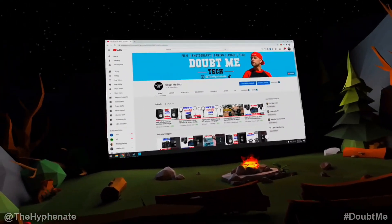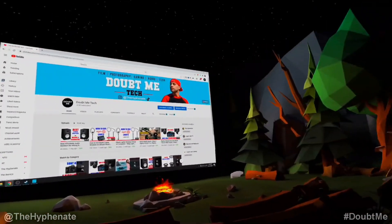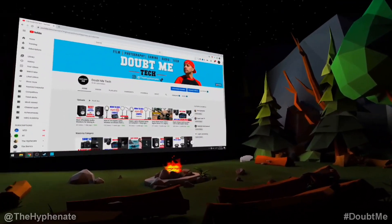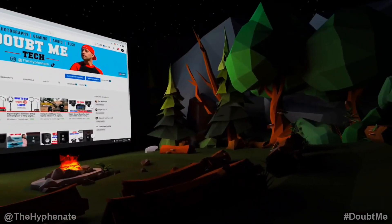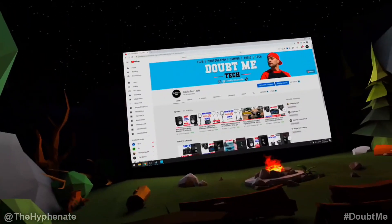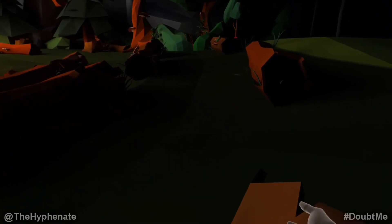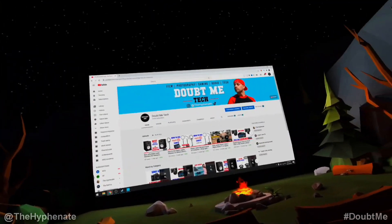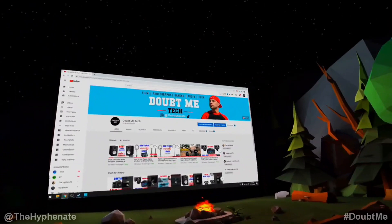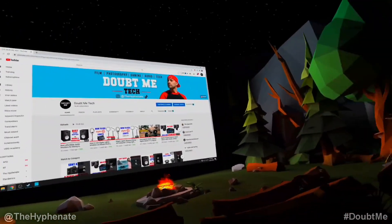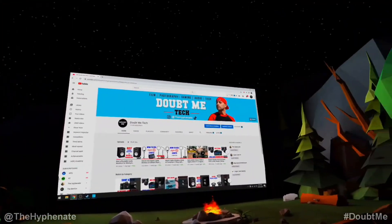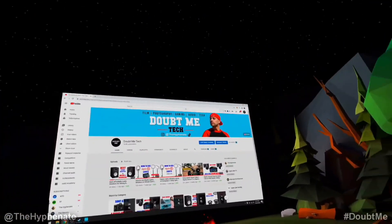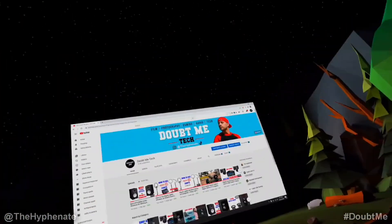So here you can choose your environment — I chose this campfire. If I had other people hanging out with me and logged into this private room, they could actually sit here next to me on that log, and we could all watch the same thing at the same time. Whether it's Netflix, YouTube, or any videos or photos on my computer, people can hang out with me.